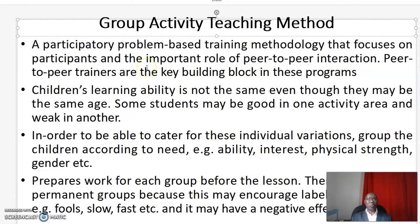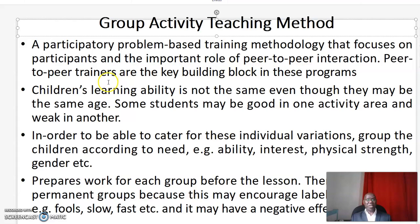What is Group Activity Teaching Method? It is a participatory problem-based training methodology that focuses on participants and the important role of peer-to-peer interaction. Peer-to-peer trainers are the key building block in these programs.